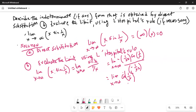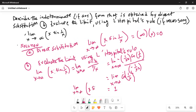As x tends to infinity, that becomes cosine of 0, which is 1. So the final answer is 1. This is the limit of the given function as x tends to infinity of x times sine of 1 over x.